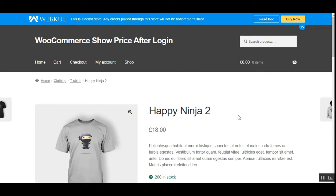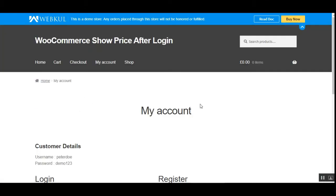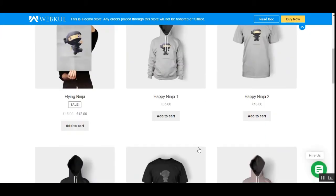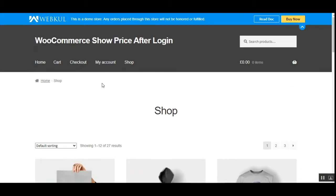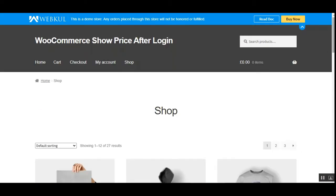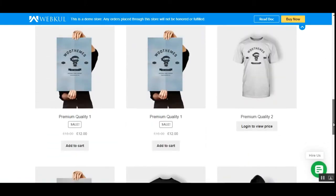That was how a guest customer can view the price and add to cart button after registration. The same applies for existing customers — I'll log out of this account and log into my customer account by entering my username and password. As a registered customer on the shop page, I can directly see the price and add to cart button. After logging out again and going to the shop page, we see the 'Login to view price' button and the price is hidden — you must be logged in to view the price and add to cart button.